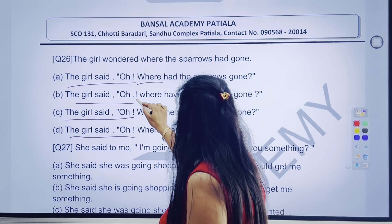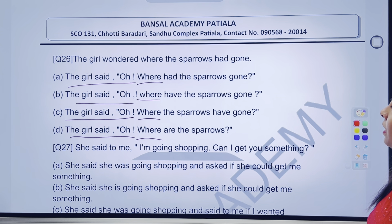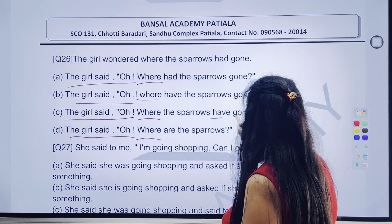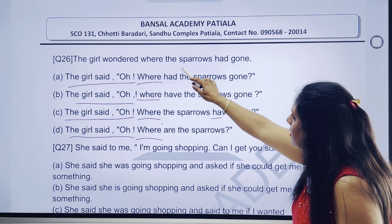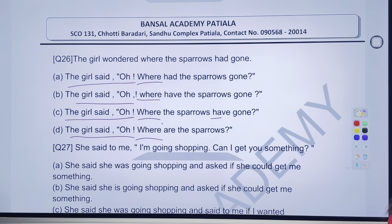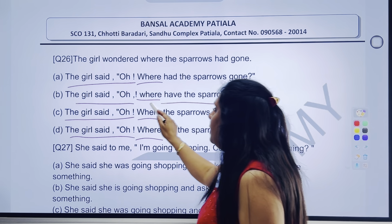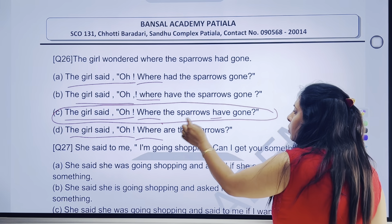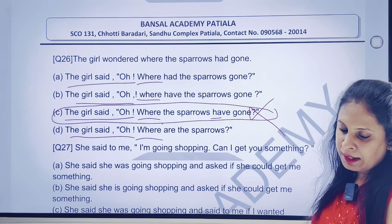After that, where ka where? Teeno mein 'where' tha — tab bhi hamein samajh mein aaya ki basically yeh part to hamara bilkul sahi hai. Where ke baad kya tha? The sparrows had gone. To yahan pe hamein samajh mein aaya ki exactly where ke baad check karein — 'where the sparrows have gone.' Agar main yeh answer banaaun, where ka where rahega. Lekin where ke baad the sparrows have gone — kya yeh hamara answer banega? Aap bologe nahi ma'am, kyunki where ke baad jo portion hoga na, wo pakka yes/no portion hoga. Yahan pe wo category hi nahi hai. Ek kaam karein, where ko chhupaayein. Agar where ko choda to 'the sparrows have gone' — kya yeh yes/no category hai? Bologe no ma'am. C option ko directly cross kar denge.